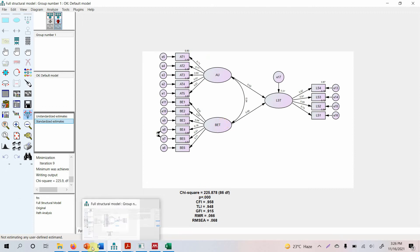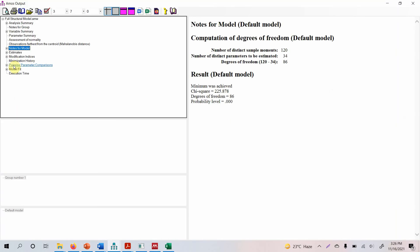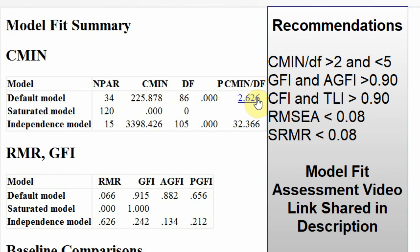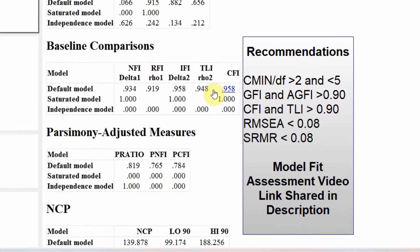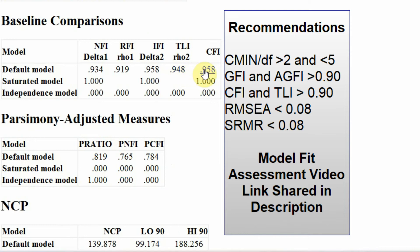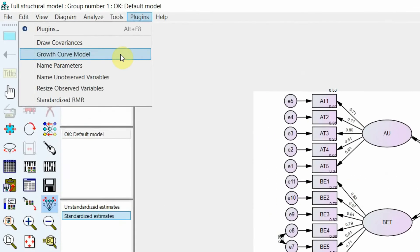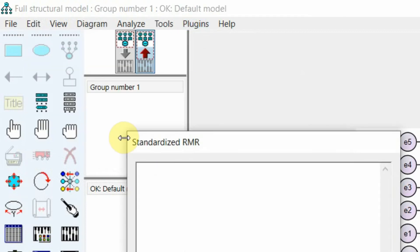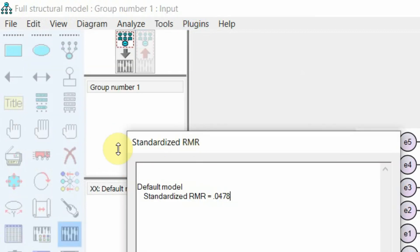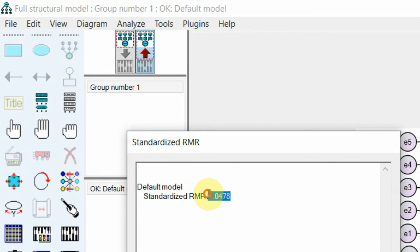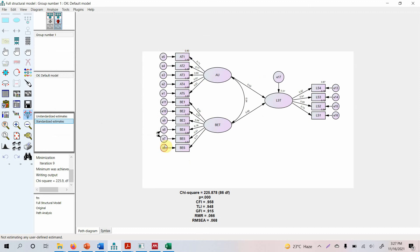Let's look at the model fit. Go to View Text > Model Fit. Here is your model fit: CMIN/df is less than 3 — very good. GFI is greater than 0.9. CFI and TLI approaching 0.95, CFI over 0.95. RMSEA is less than 0.08. To check Standardized RMR, go to Plugins > Standardized RMR and rerun your model — Standardized RMR is less than 0.05, which is good. Overall, the model has a good fit.